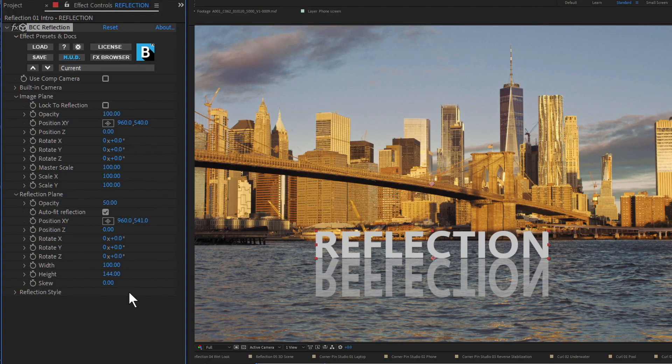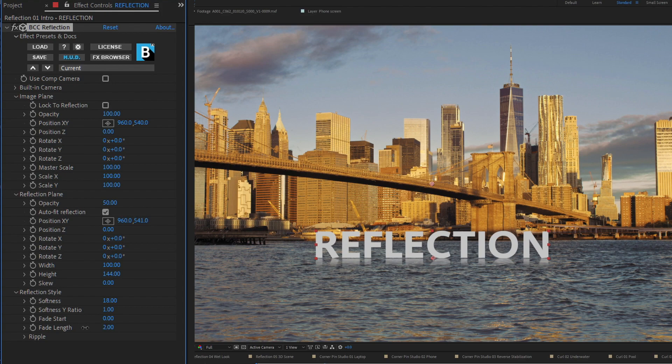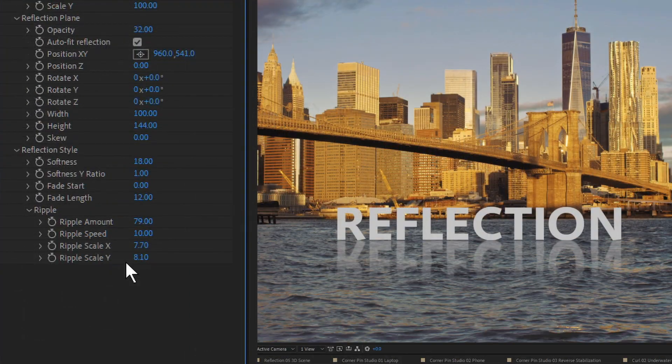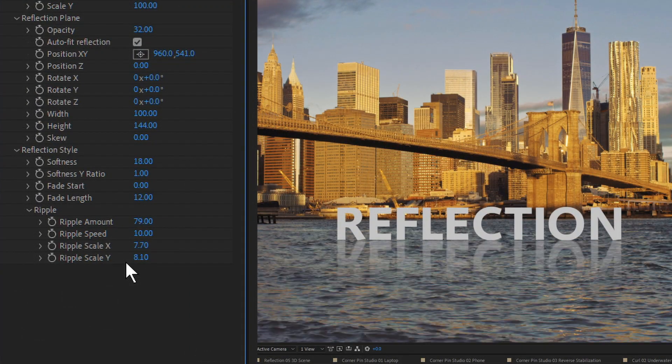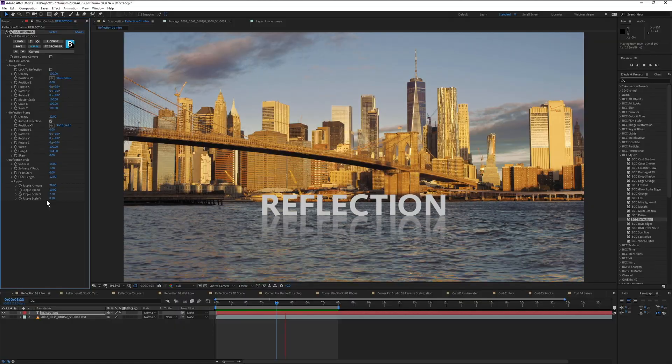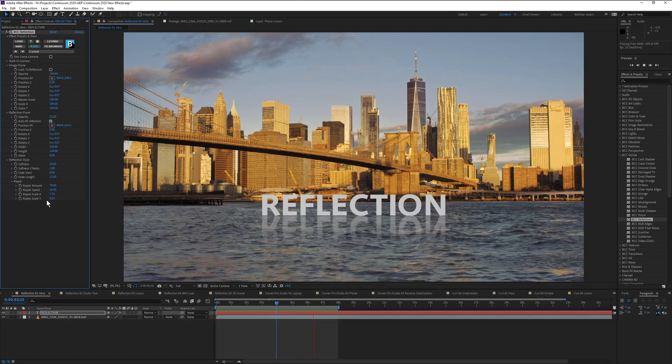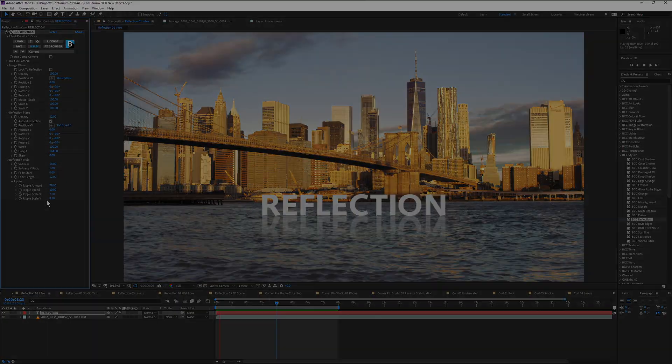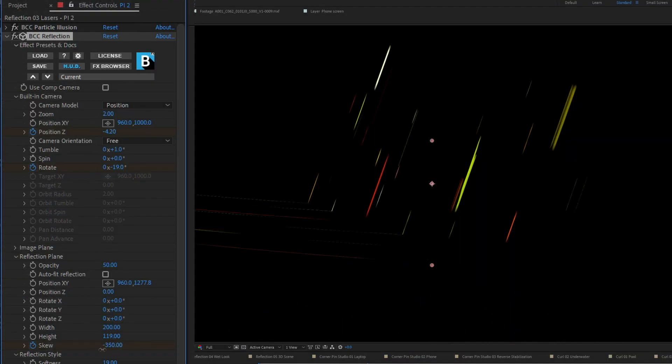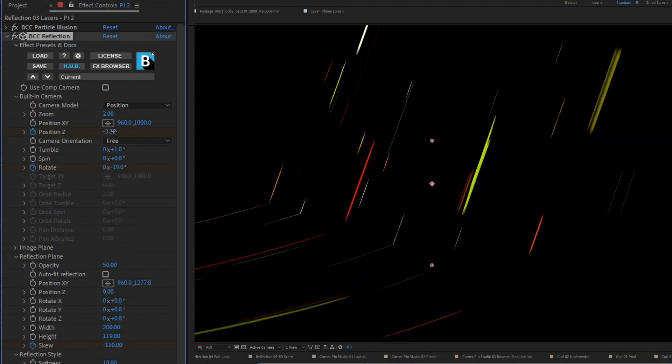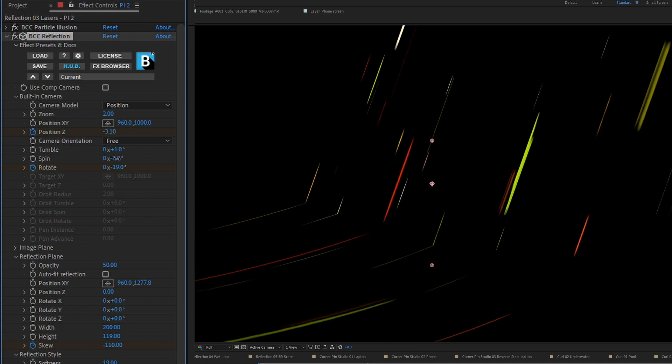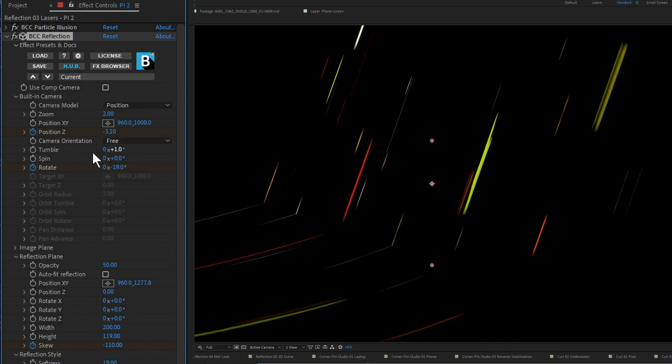Make it fatter, taller, blur it, fade it, even give it a ripple to simulate a watery surface or hot environment, all within a single effect. These controls give you the flexibility to get the look you need.